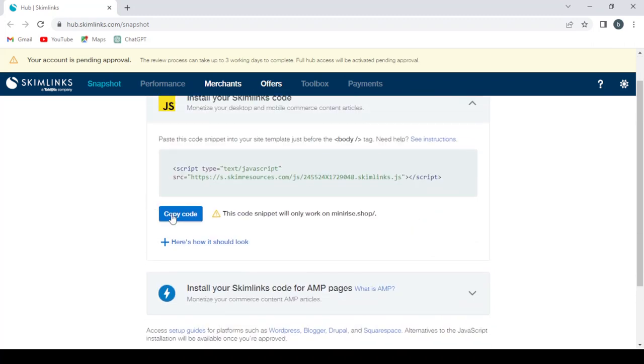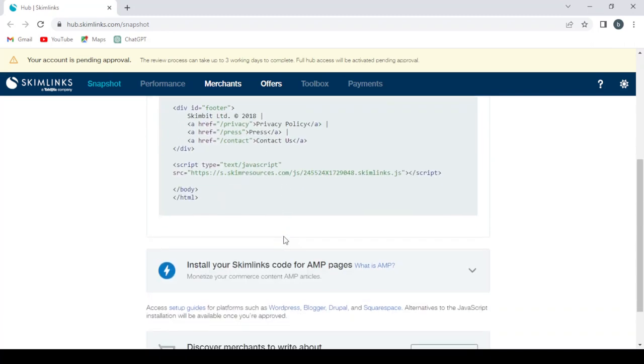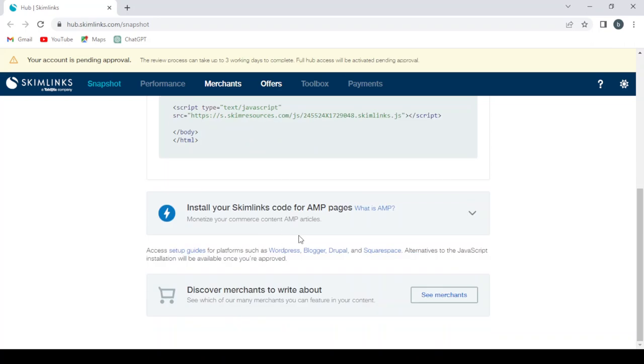You just copy the code and it shows you how it should look. So here, this is how it should look. And here you can install your Skimlinks code for AMP pages, and here you can discover merchant offers to write about.